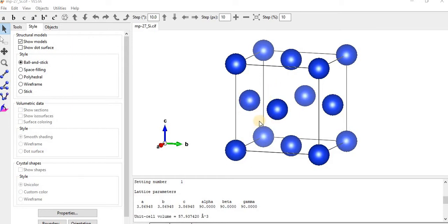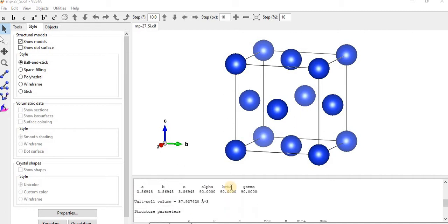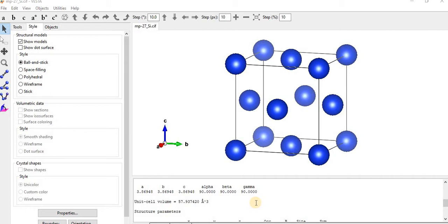Here the lattice type is P and space group name is P1 with space group number 1. As the silicon structure is cubic, a equals b equals c equals 3.86, and the angles alpha, beta, and gamma equal 90 degrees.